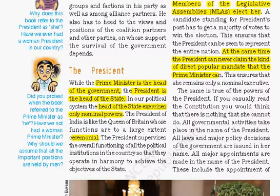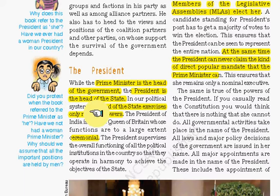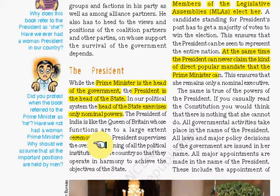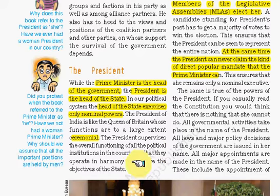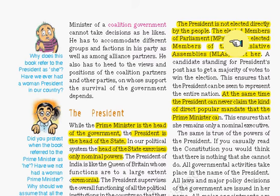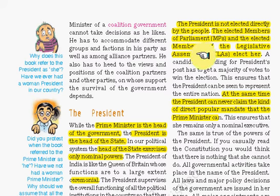The president is the head of state, while the prime minister is the head of government. In our country, the president has only nominal or ceremonial powers — all major powers are in the hands of the prime minister. But the president supervises the overall functioning of political institutions to maintain harmony. The president is not directly elected, but as we are a republic, the president is still an elected member — elected by MPs and MLAs — so that it maintains our republic status.